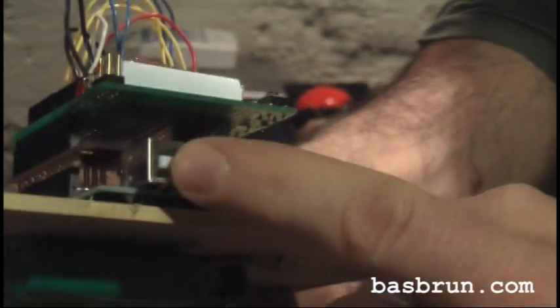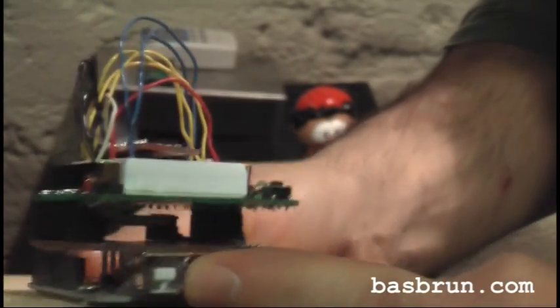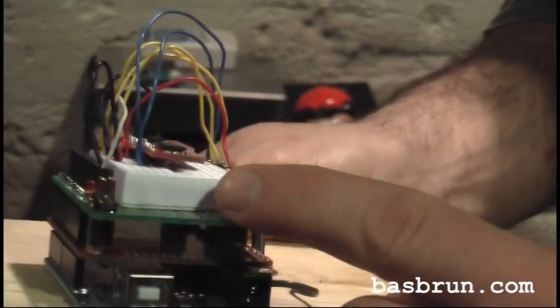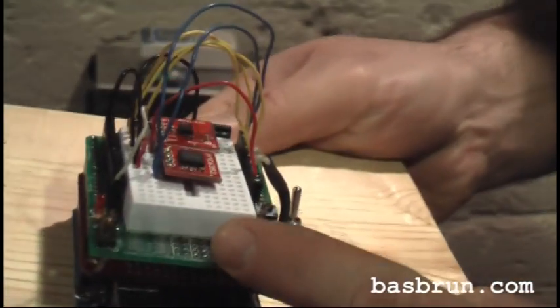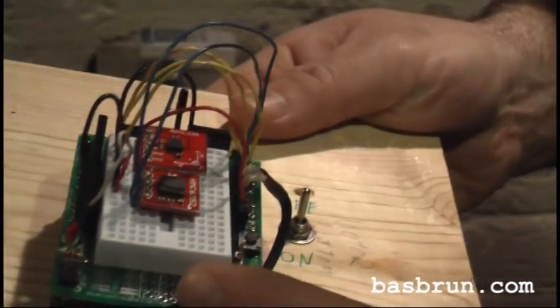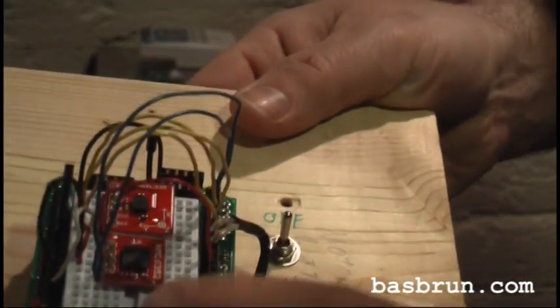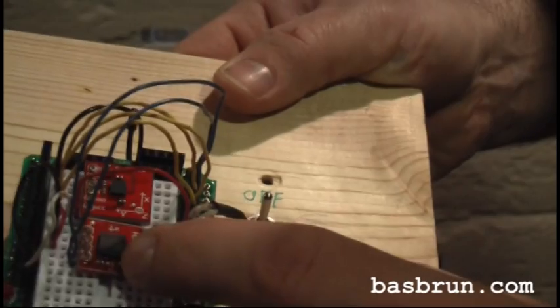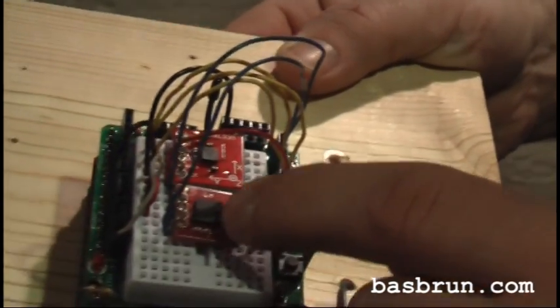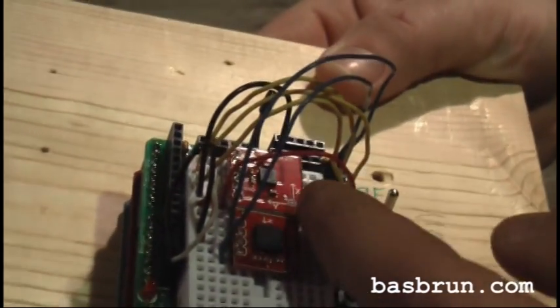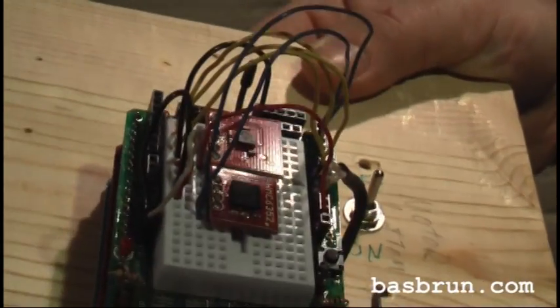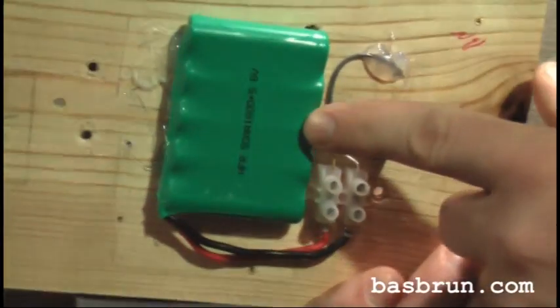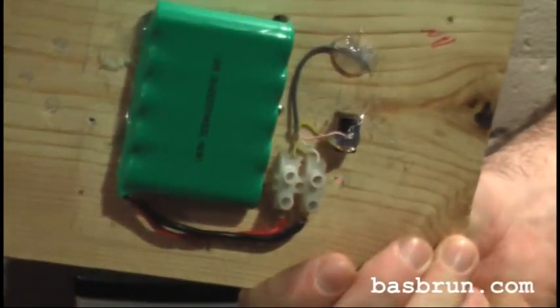It's built using an Arduino board, an XB shield and a prototype board on which is mounted the compass and the accelerometer. It's powered by a 6 volt rechargeable battery.